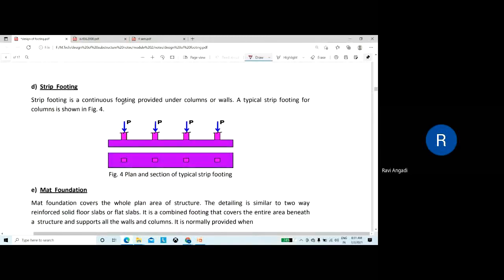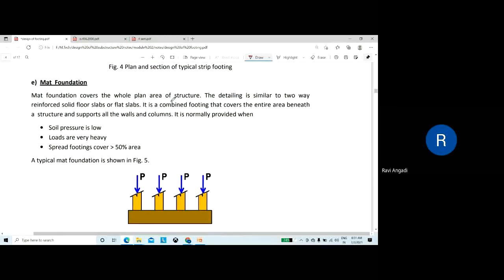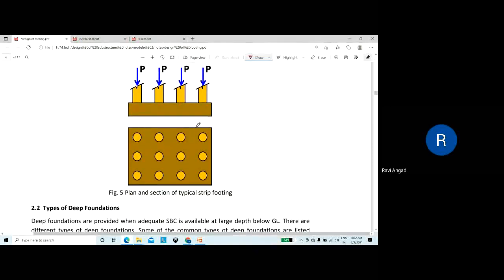A strip footing is a continuous footing provided under columns or walls, supporting n number of columns — also called continuous footing. A mat foundation covers the whole area of the structure; its detailing is similar to a two-way reinforced solid floor slab or flat slab. It is normally provided when soil pressure is very low, loads are very heavy, and spread footings would cover more than 50% of the area.